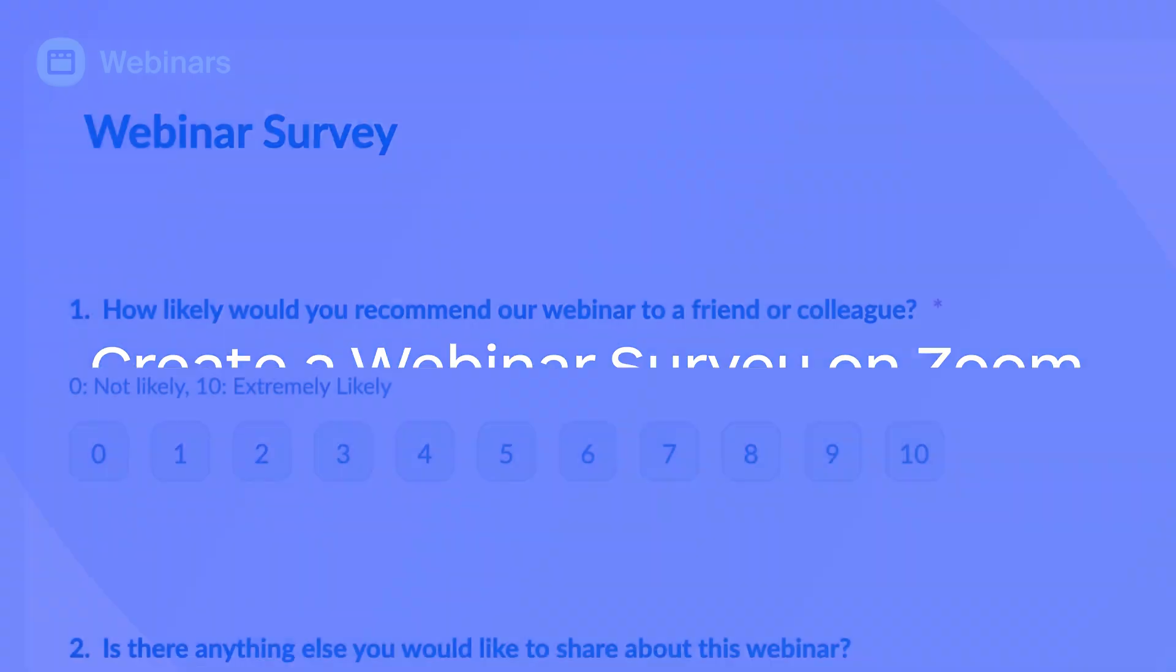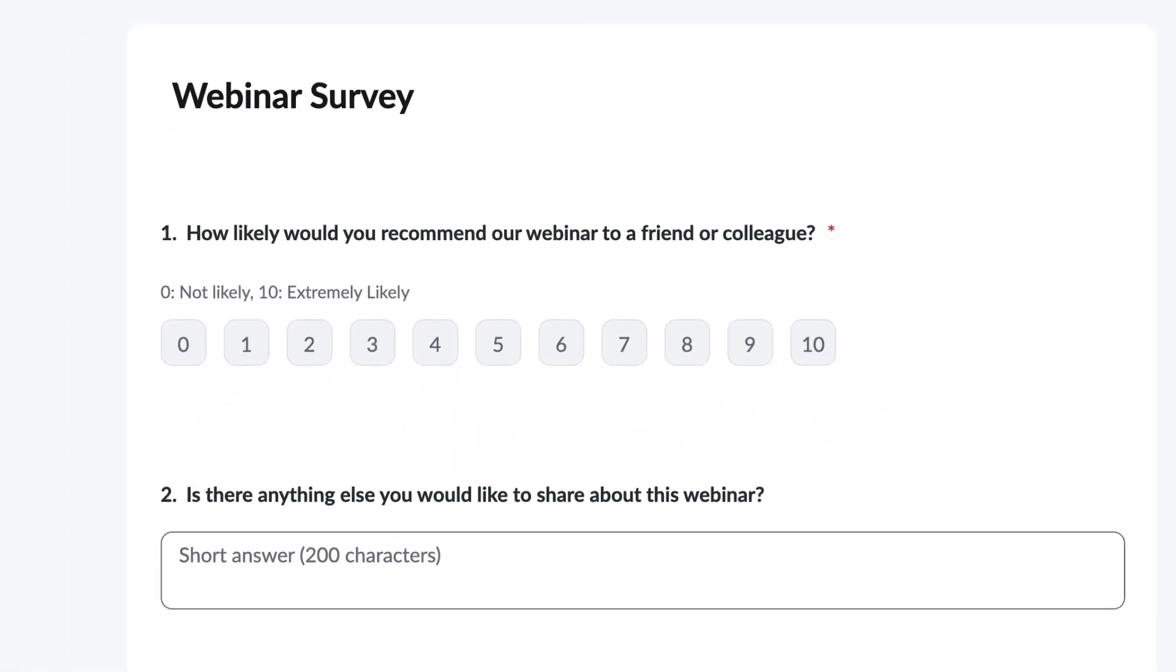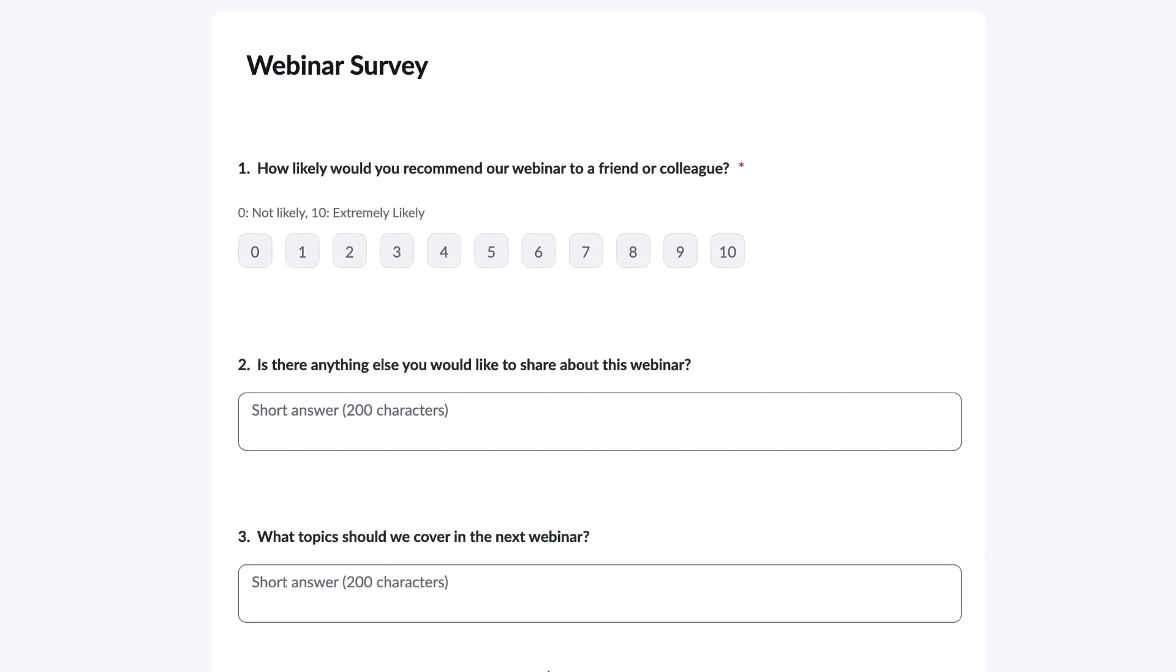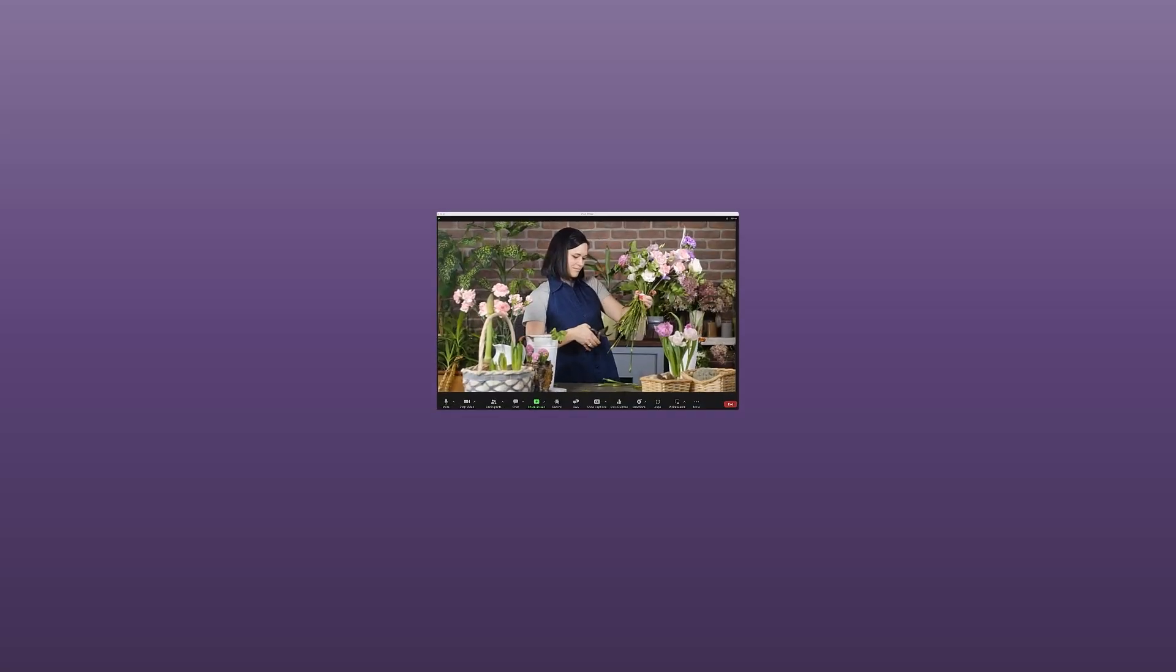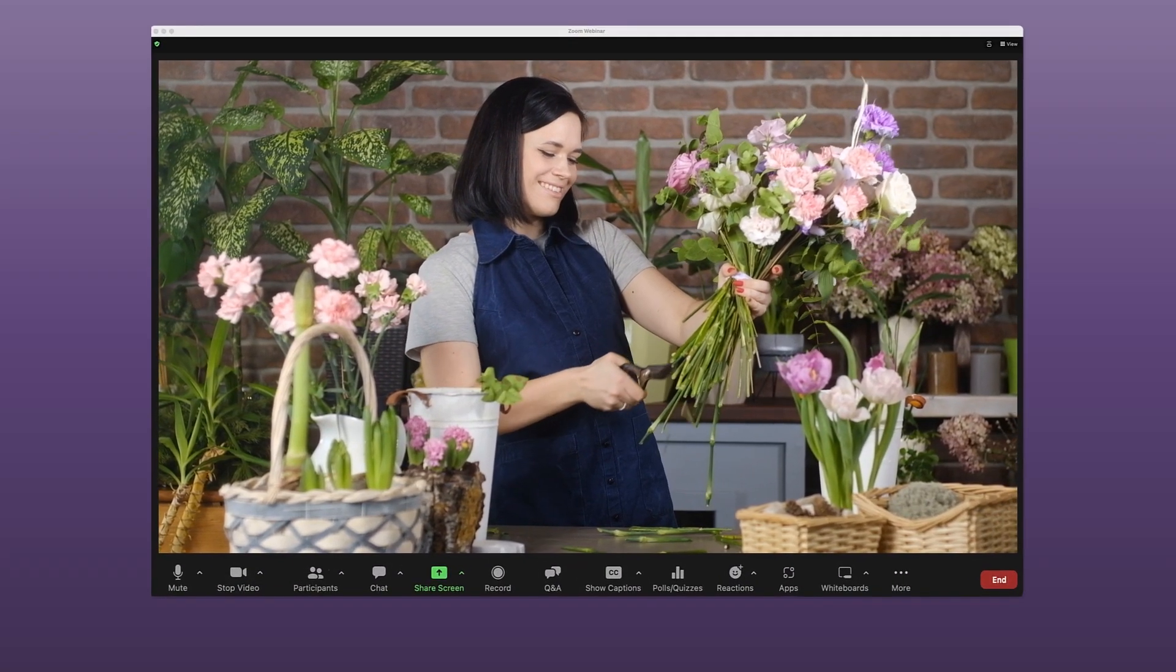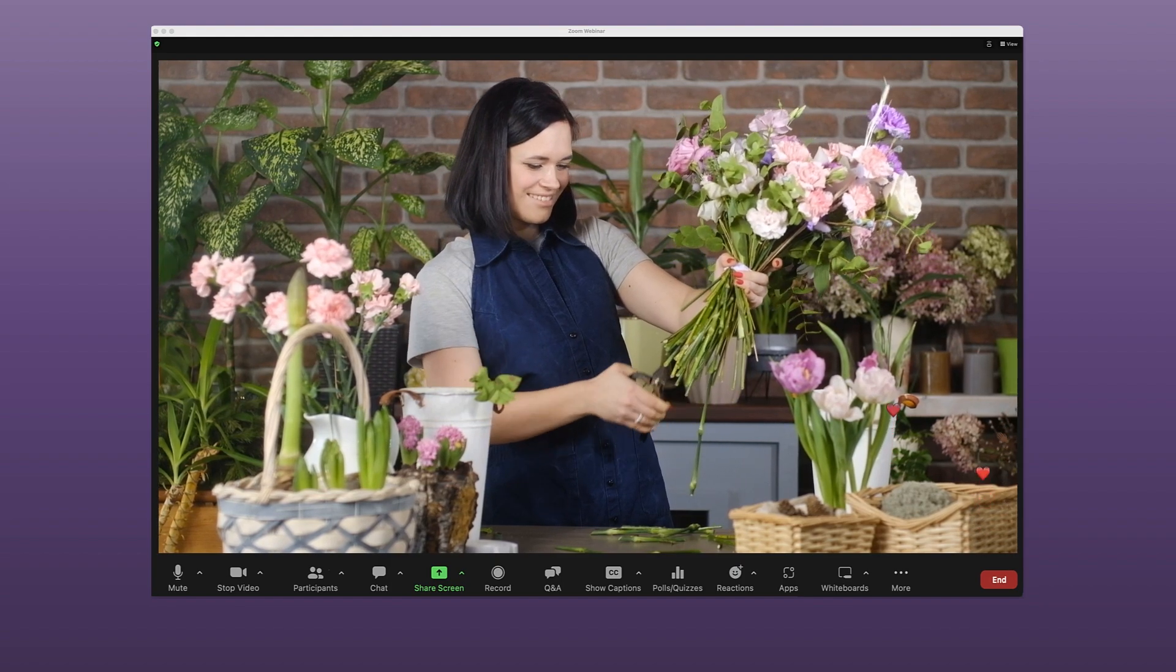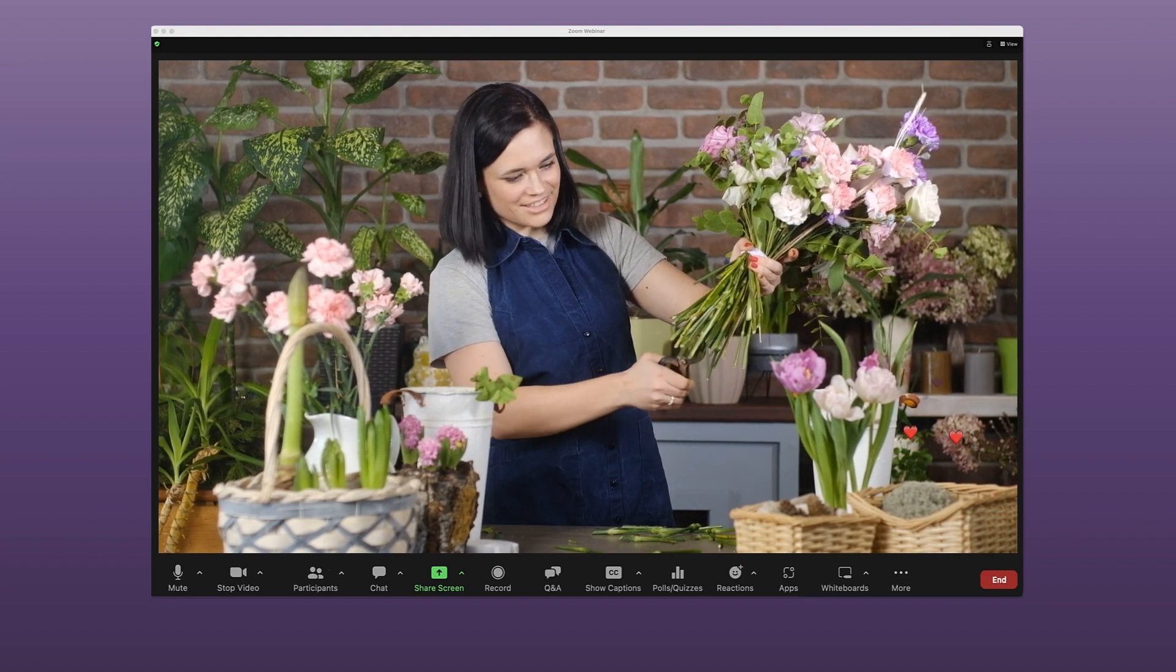Get feedback from your audience that can be used to inform your next webinar. In this video, you'll learn how to create a survey on Zoom to share with your attendees. The Blossom Flower Shop is hosting a webinar on making beautiful flower arrangements and they want to ask attendees a few questions after the webinar. Let's create a survey for them.